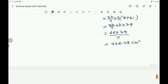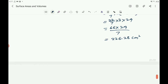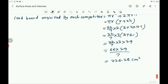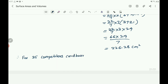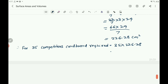Then for 35 competitors, cardboard required equals 35 into 226.28. Multiply 226.28 into 35: 8 fives are 40, 2 fives are 10 plus 4 is 14, 5 sixes are 30 plus 1 is 31, 5 twos are 10 plus 3 is 13, 5 twos are 10 plus 1 is 11.